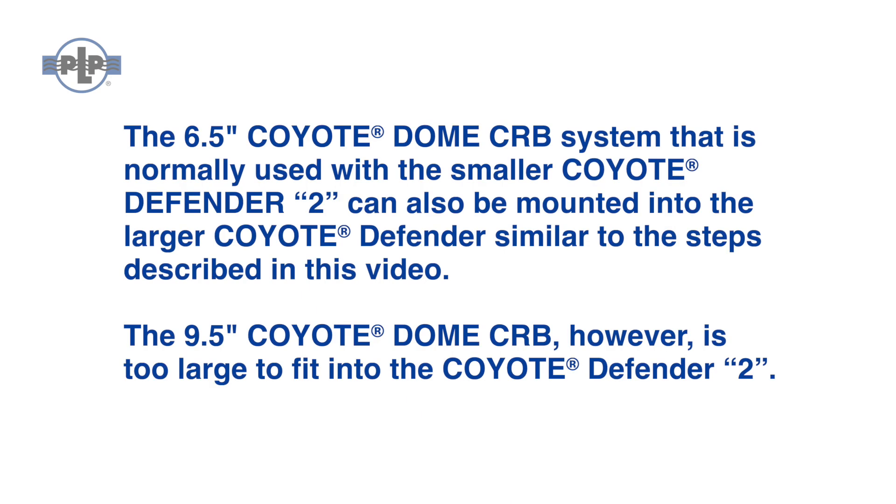The 6 1/2 inch Coyote Dome CRB system that is normally used with the smaller Coyote Defender 2 can also be mounted to the larger Coyote Defender, similar to the steps described in this video. The 9 1/2 inch Coyote Dome CRB, however, is too large to fit into the Coyote Defender 2.